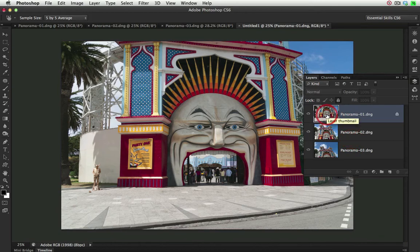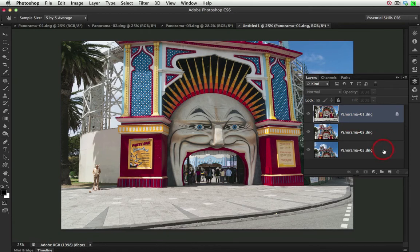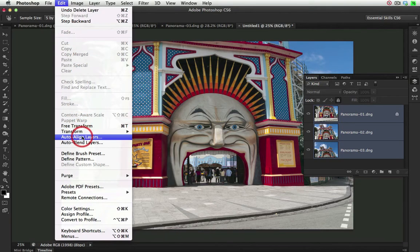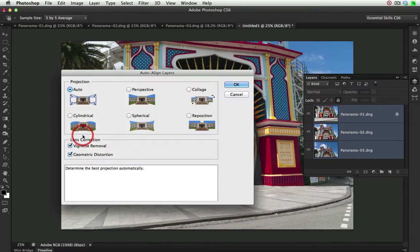So just holding down the Shift key, I'll select the base layer, so that all three are selected. And then from the Edit menu, I choose Auto Align Layers. We'll take the Auto option and select OK.